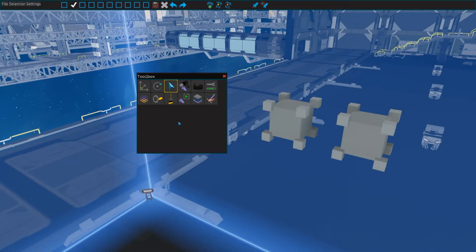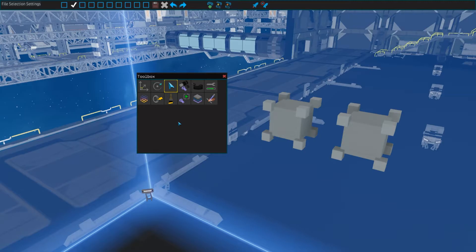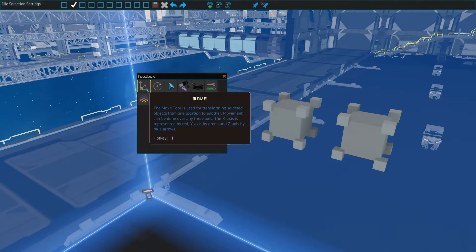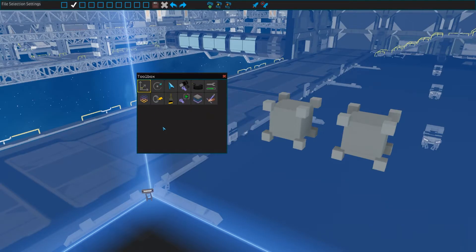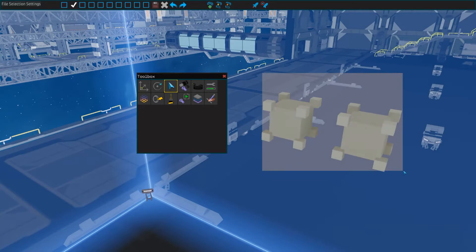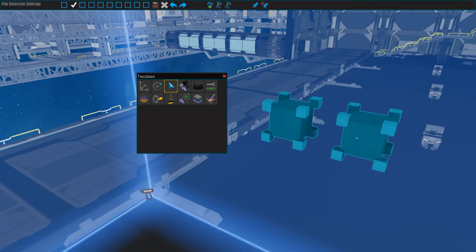On keybind 3, we have the select tool. This tool has no fancy features, but is mainly a way to select parts without any indicator getting in the way. This tool can also be selected by pressing the keybind for the tool you're using again. So, say I have the move tool selected, I could press 1 again to go to the select tool. You can also drag for a rectangular selection to select multiple parts at once, or hold shift to add and control to remove parts from the existing selection.